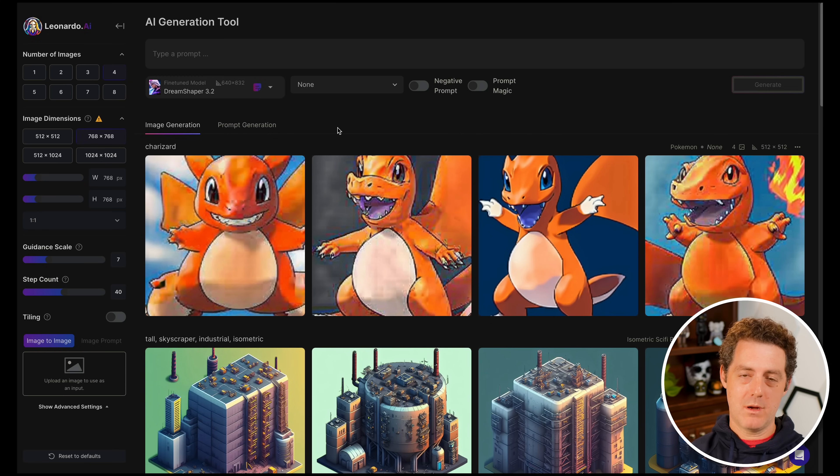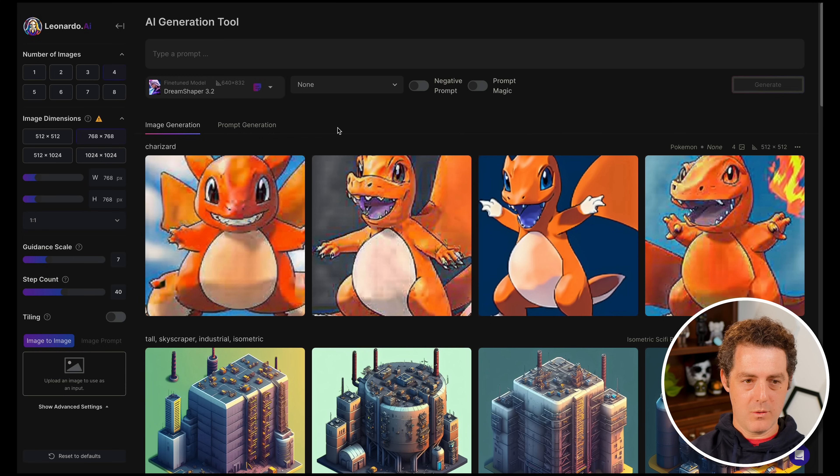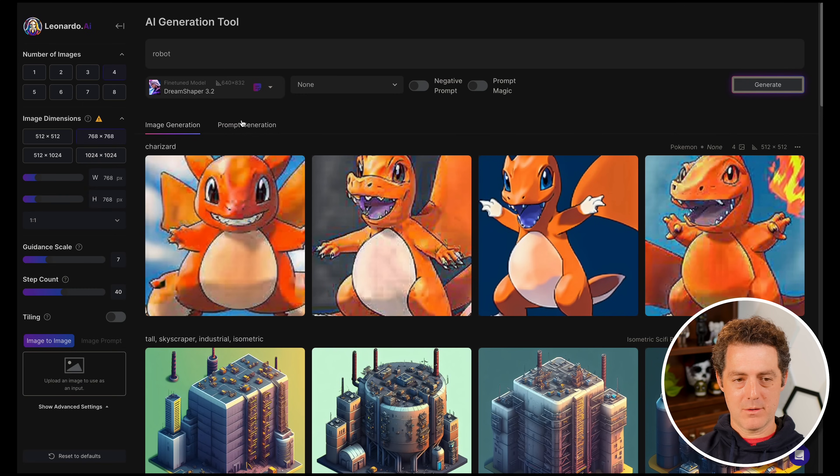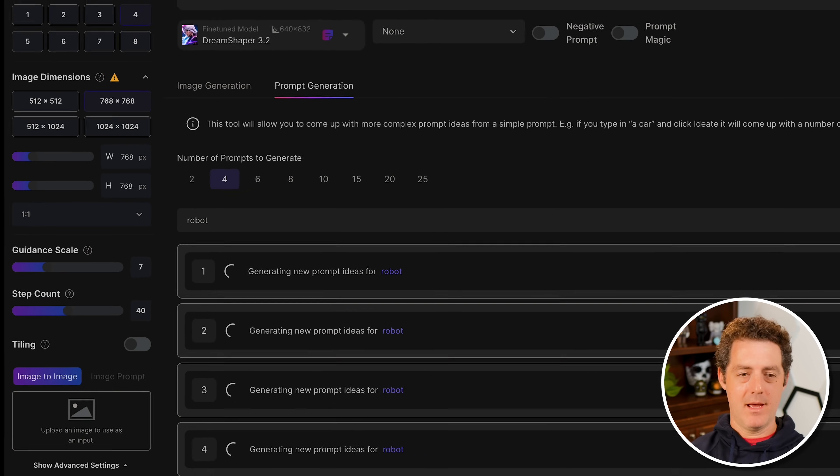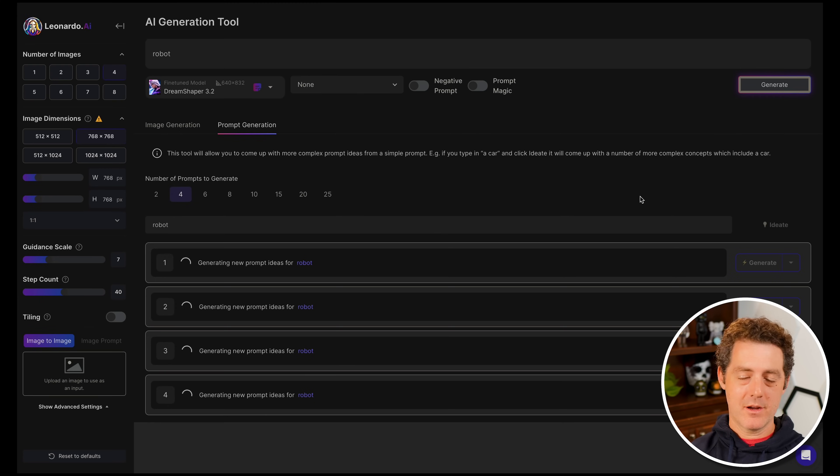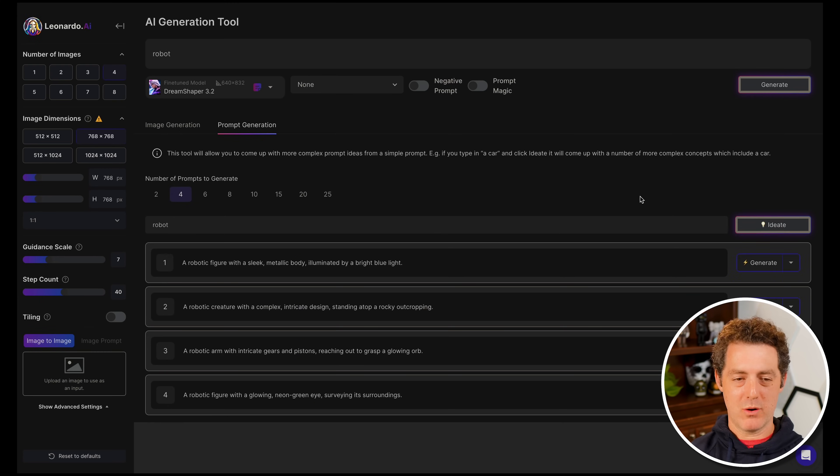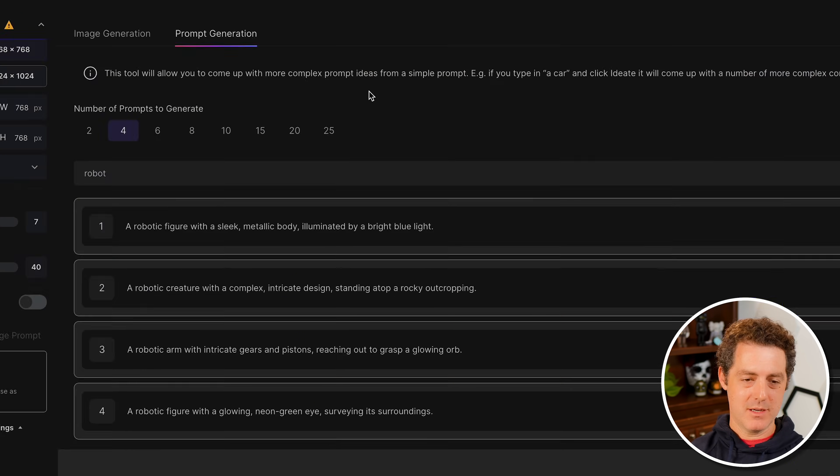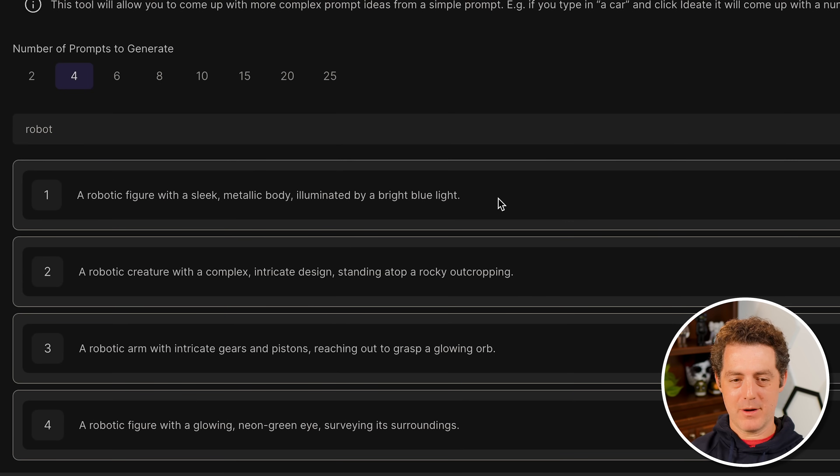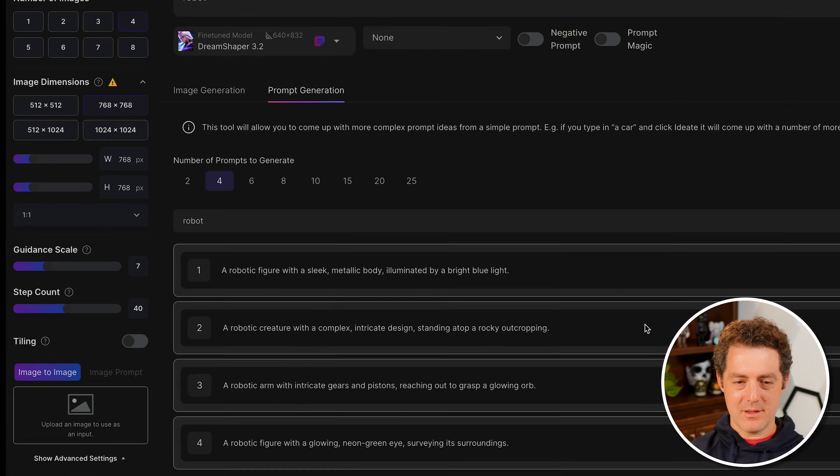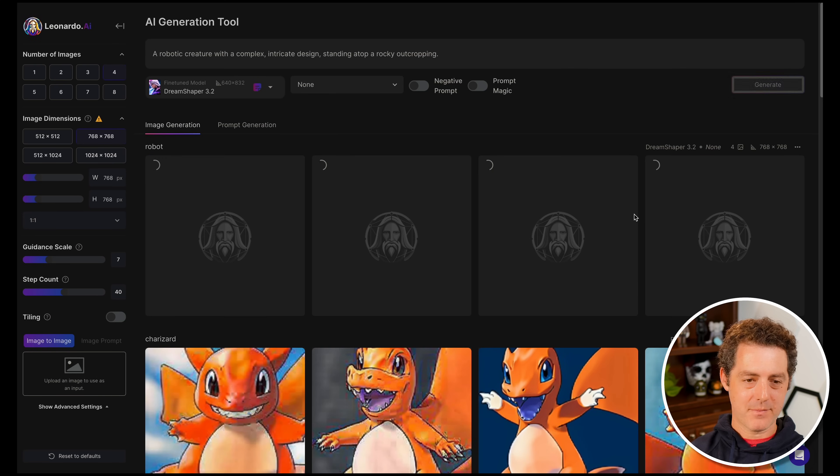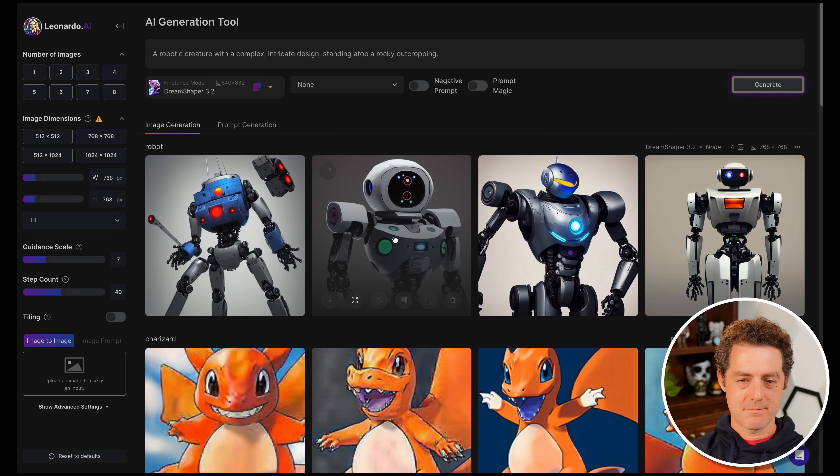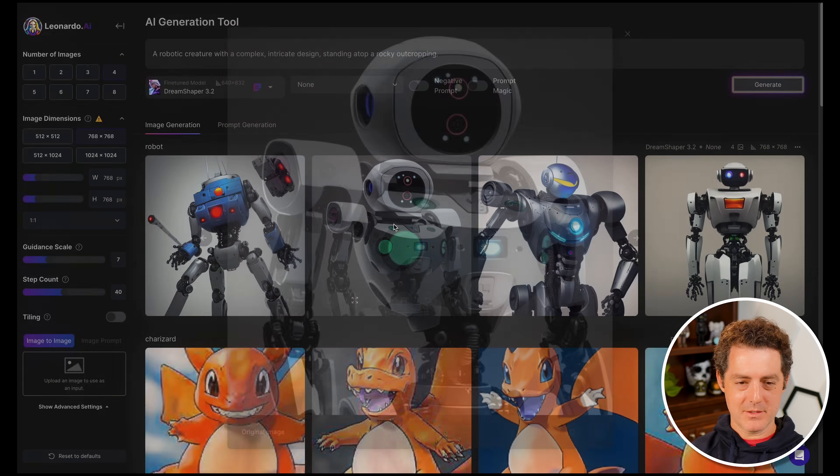Next I want to show you prompt generation, which is another feature not available in MidJourney. I'm going to start with something super basic - robot. Leonardo.ai will actually generate ideas for my base prompt. Here's a robotic figure with a sleek metallic body illuminated by a bright blue light. Here's another one. Let's try this one, this looks cool. Then we just click generate. I really like this one.